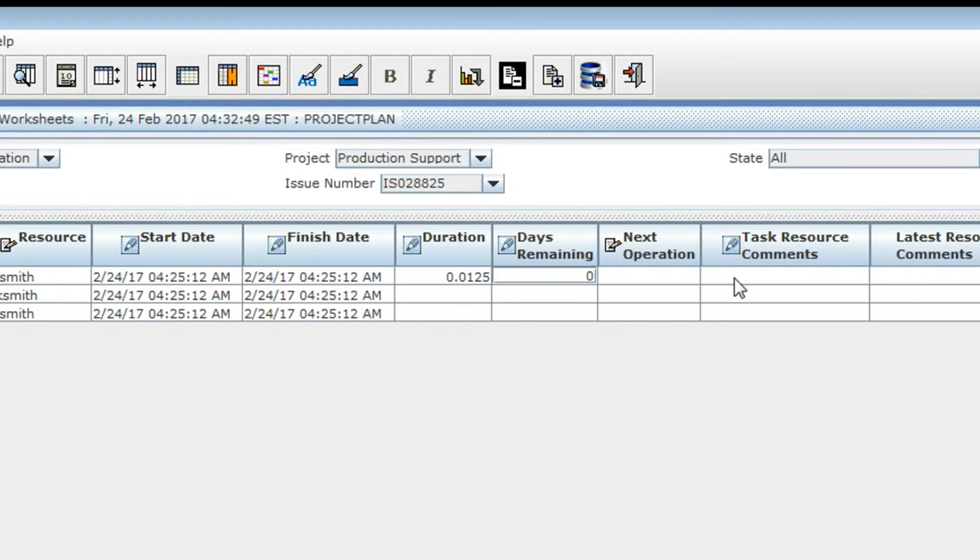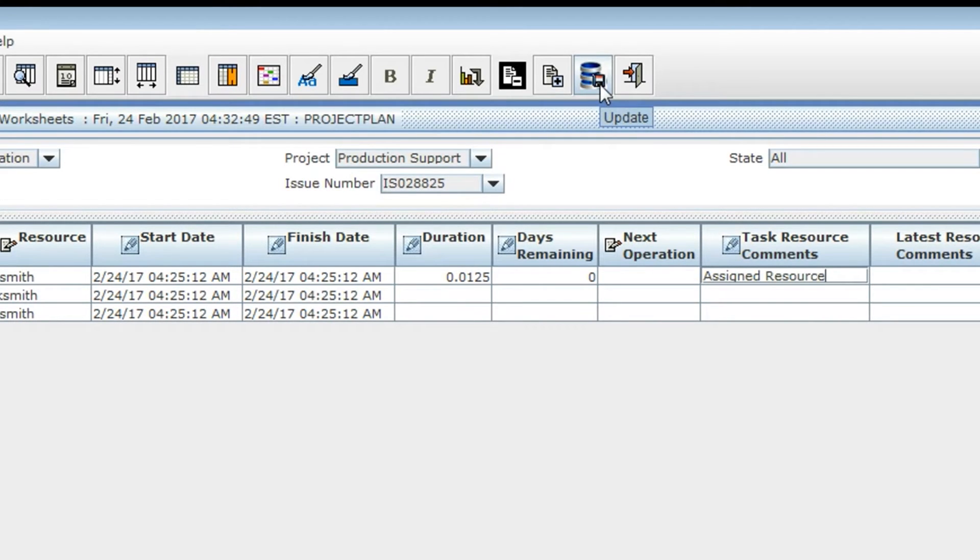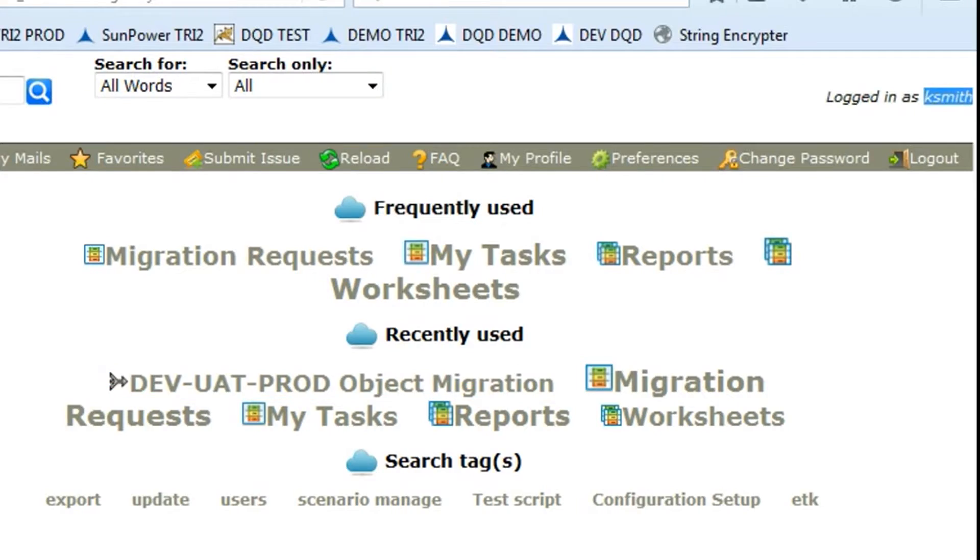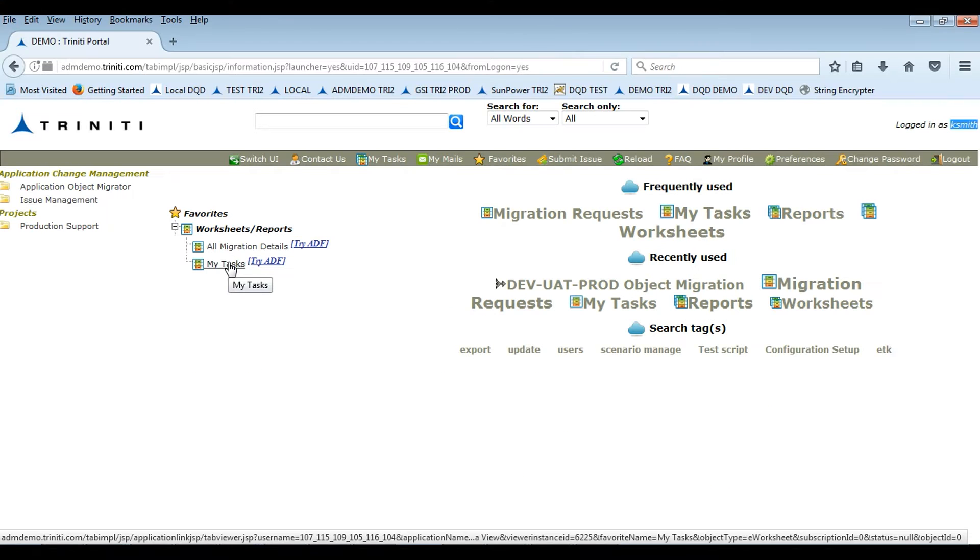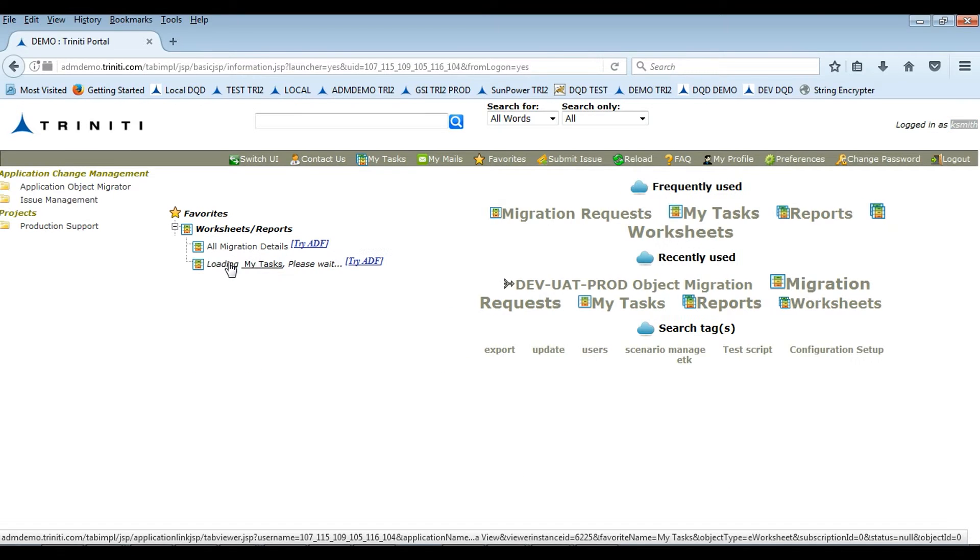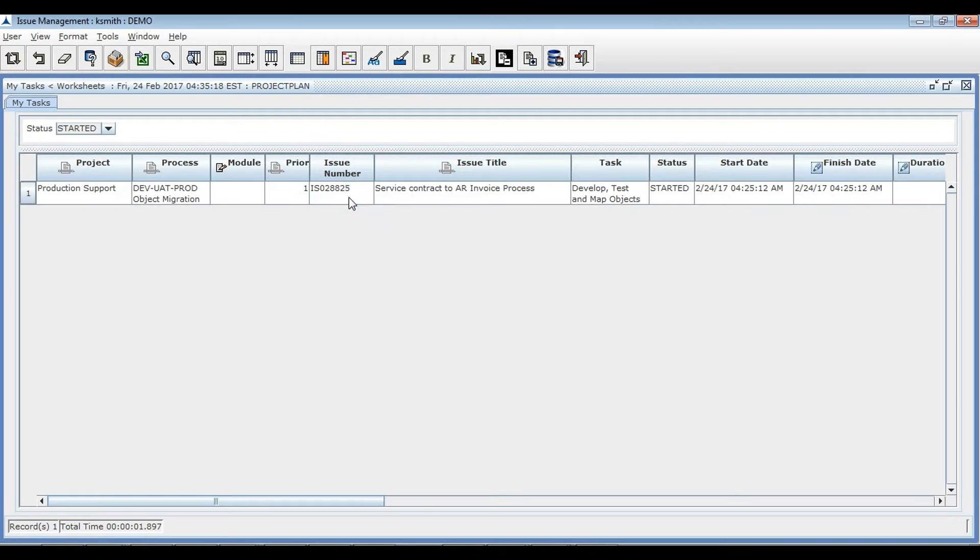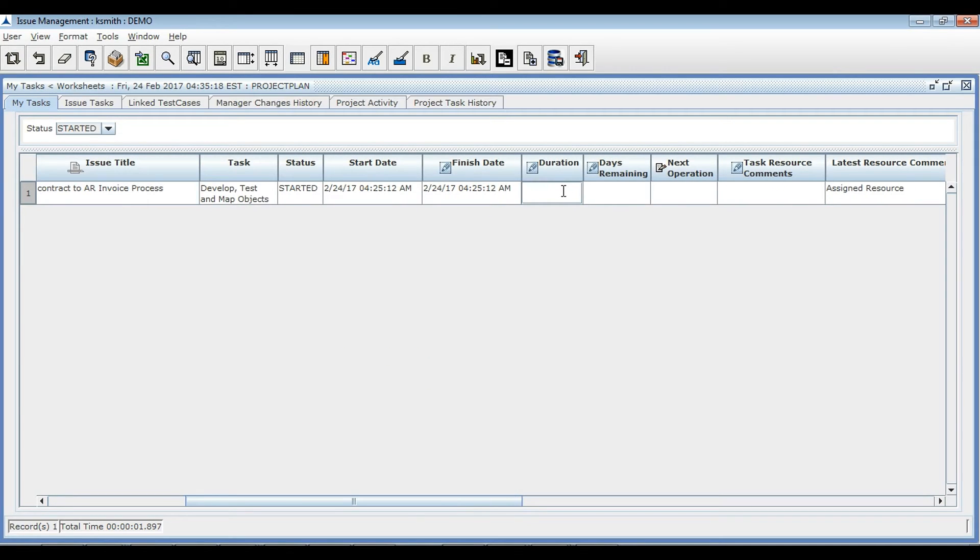Marking days remaining zero indicates that the respective task has been completed. K. Smith, who is a developer, looks at his tasks and will start working on the task.